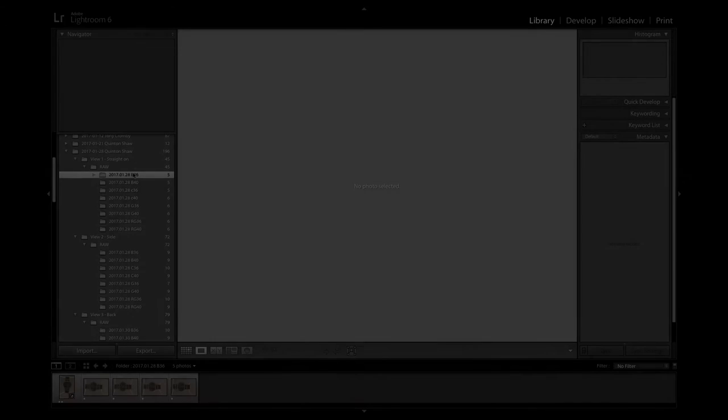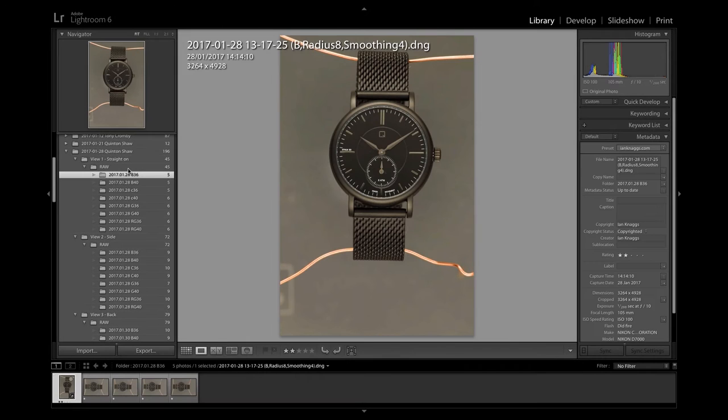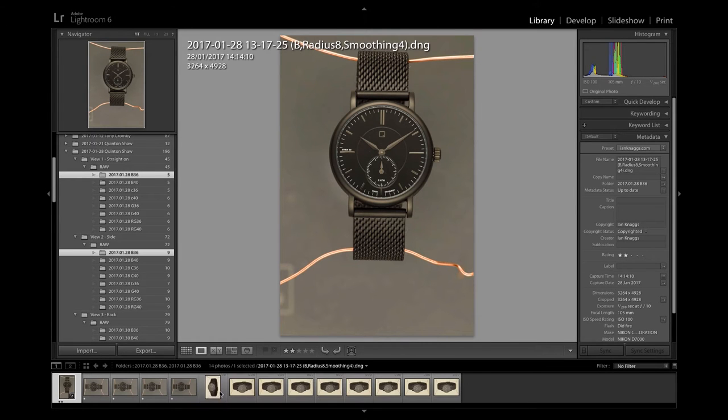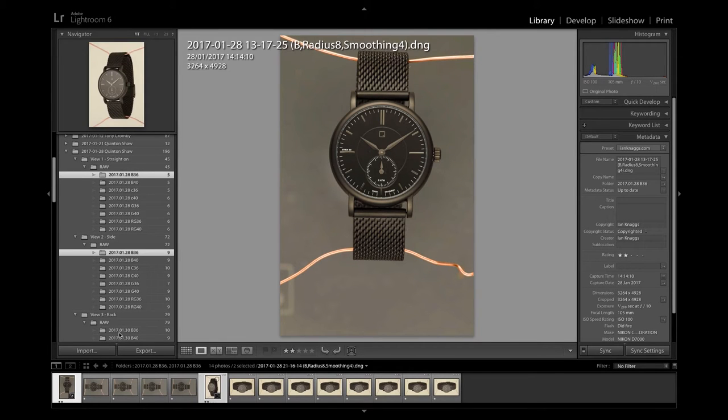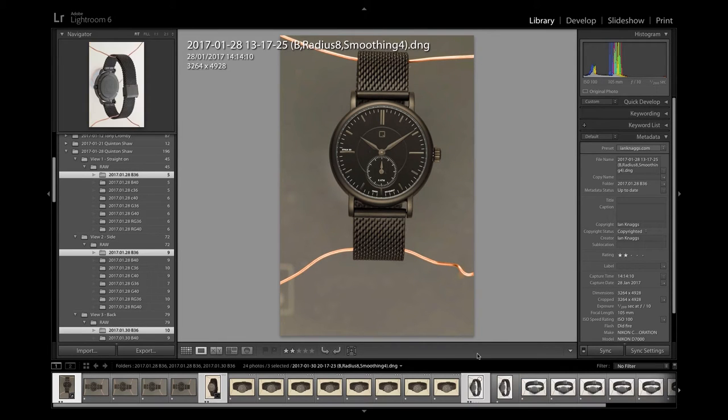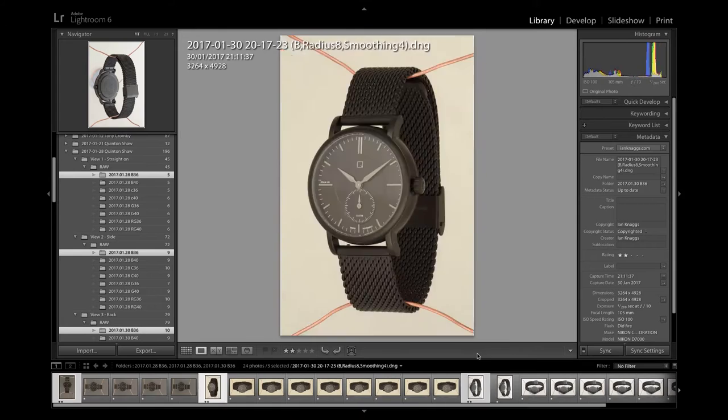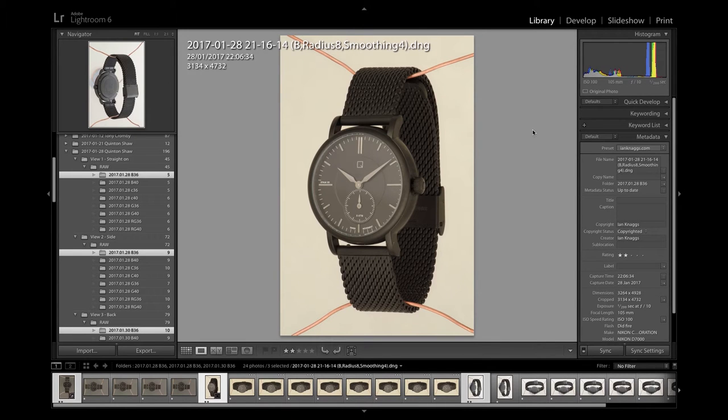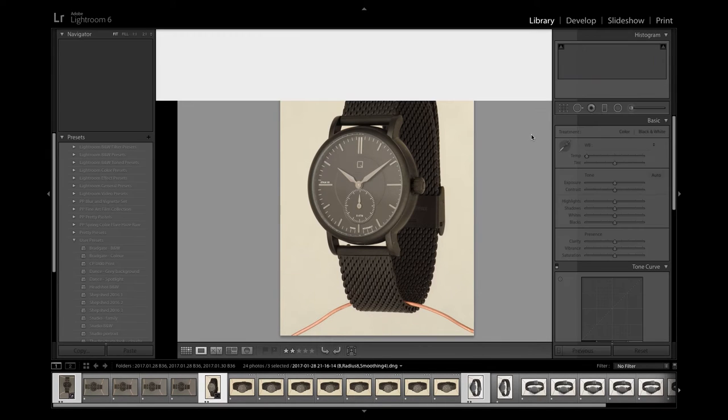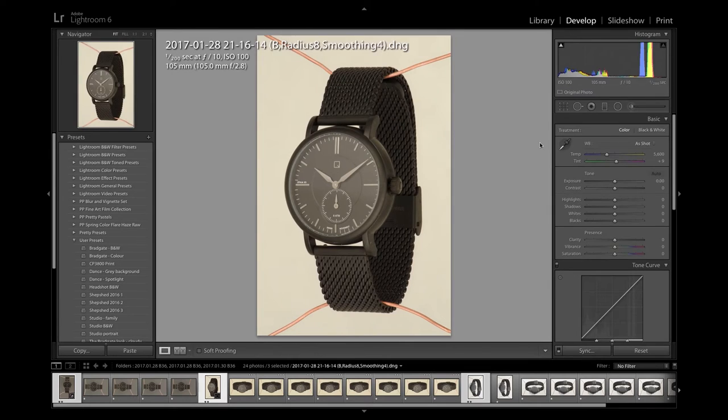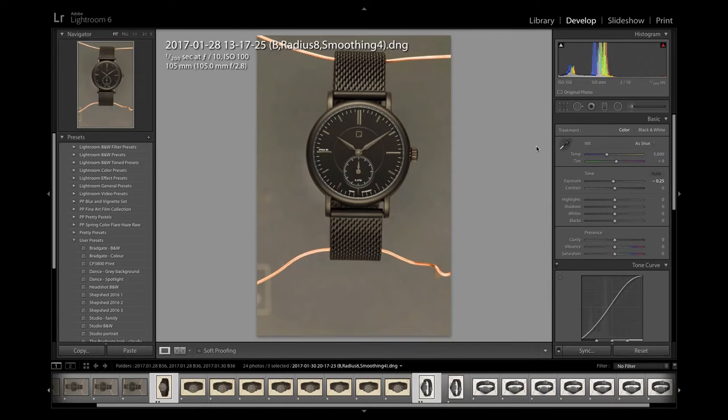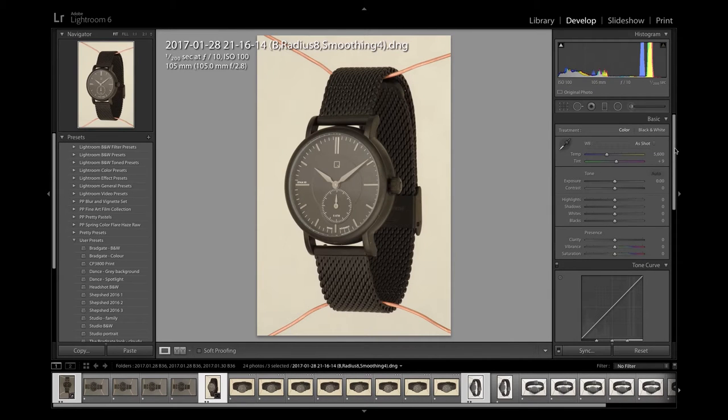Step one, I'm going to Lightroom. All the images were shot in RAW. I use focus stacking in Helicon Focus and I'm just picking here the three final images which are the stacked images.